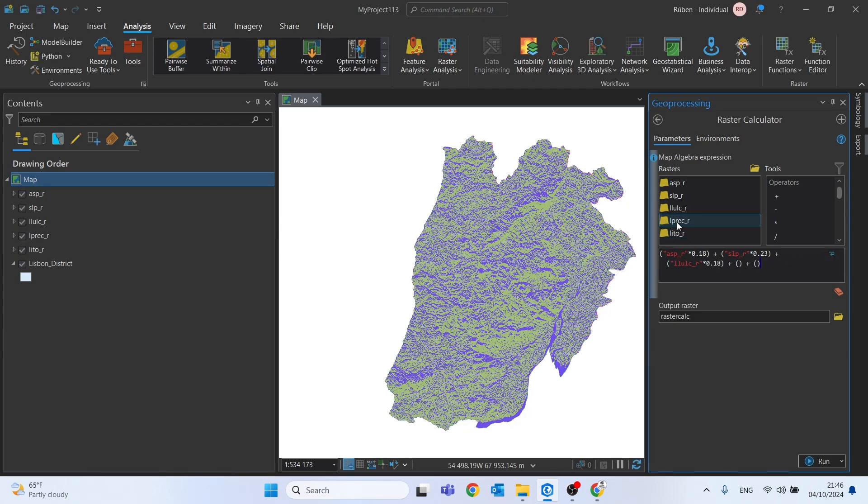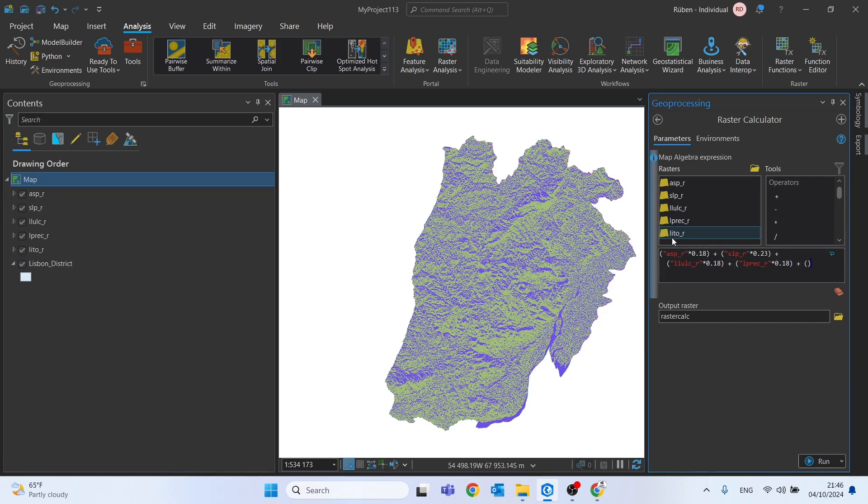The fourth one is the precipitation. It's 18%. And finally, the lithology will have the same value of the slopes. 23%.